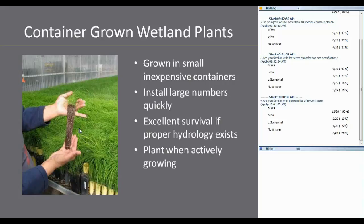Wetland plants can be grown in really small, inexpensive containers. I see a lot of sedges and rushes grown in one gallon, but you can grow them in something as little as a three cubic inch container and get really good survival. And many of the species Peggy was talking about — you can plant them through the middle of summer and they can do really well.